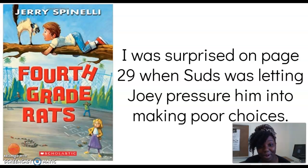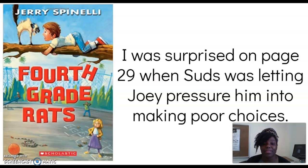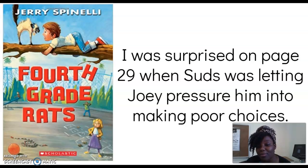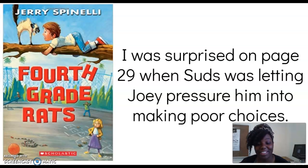I was surprised on page 29 when Suds was letting Joey pressure him into making poor choices. He was telling him to say no to his mom, which I know, and you know, better than to do.